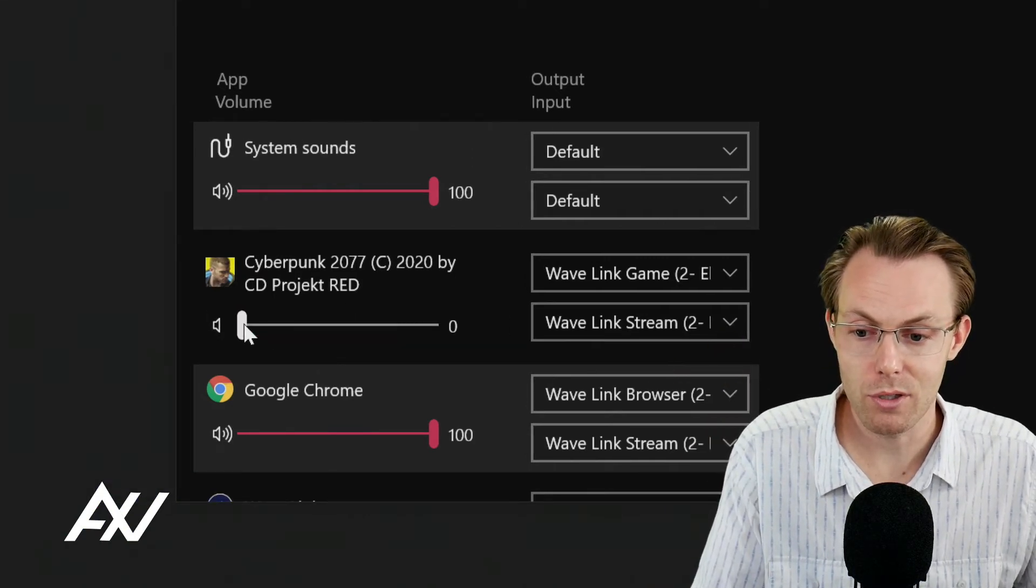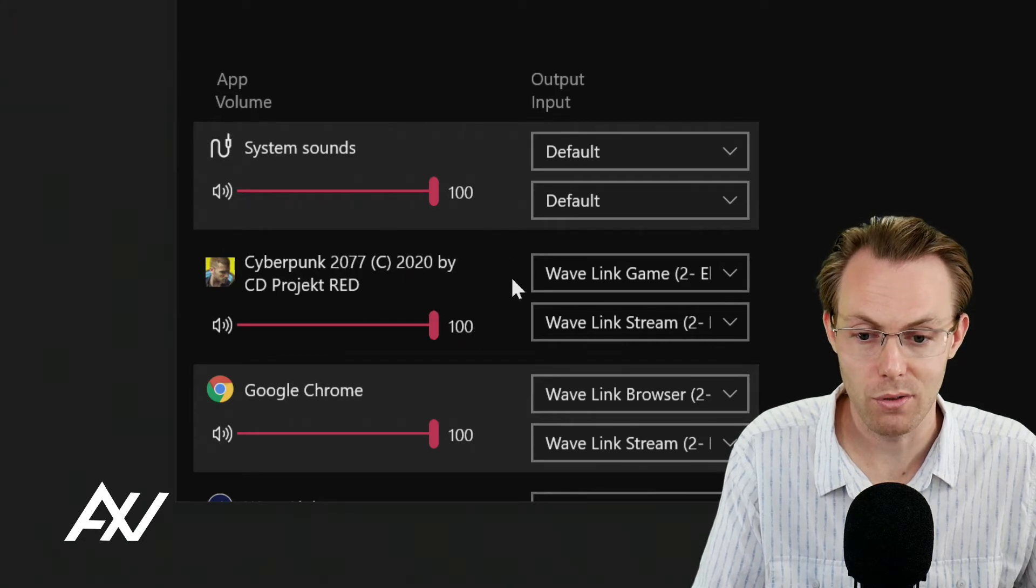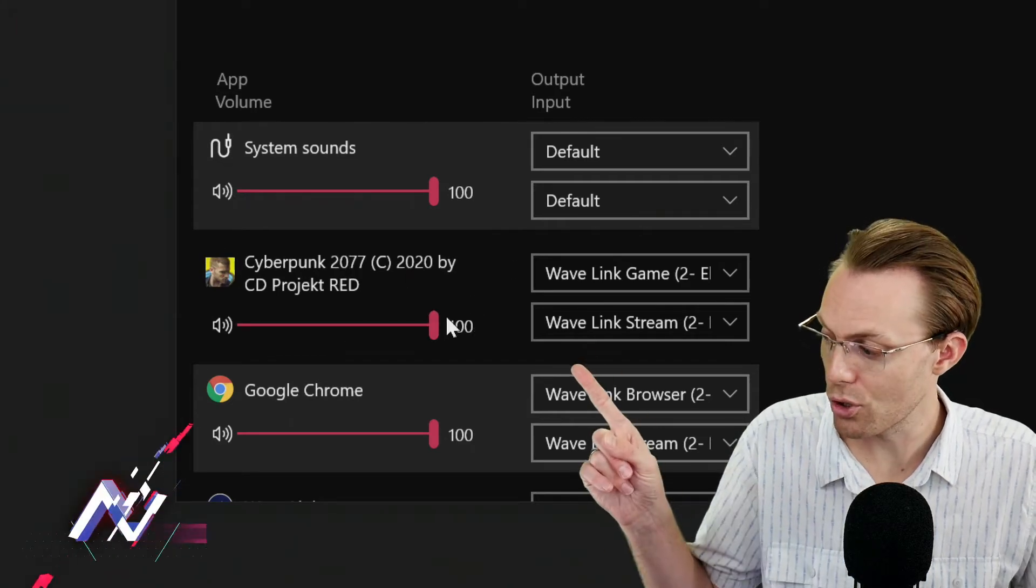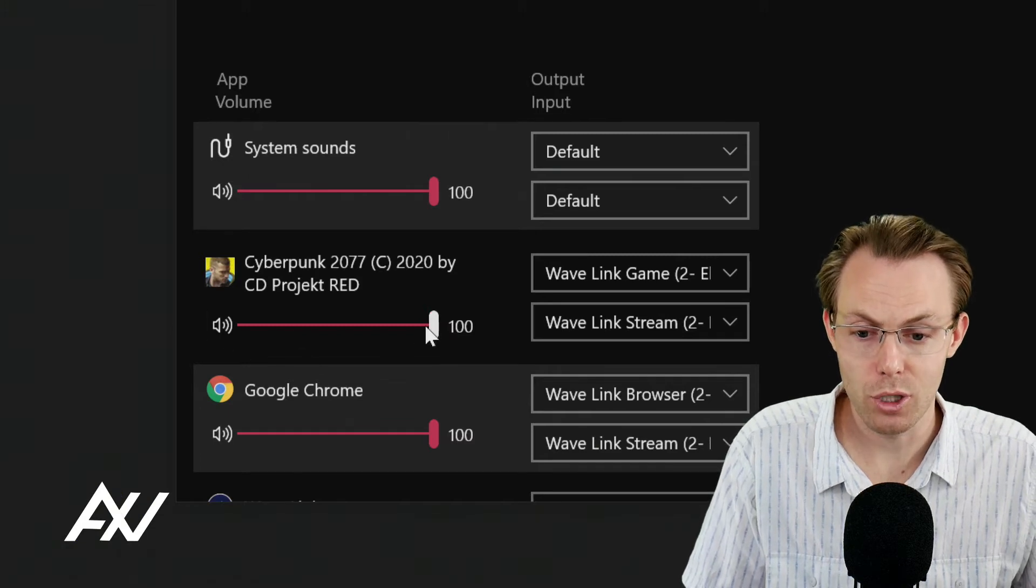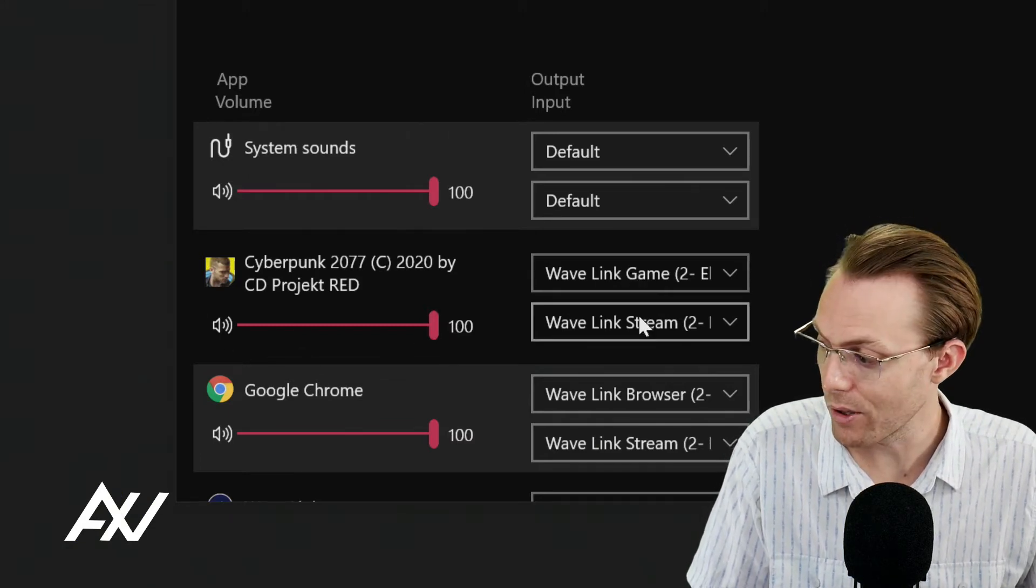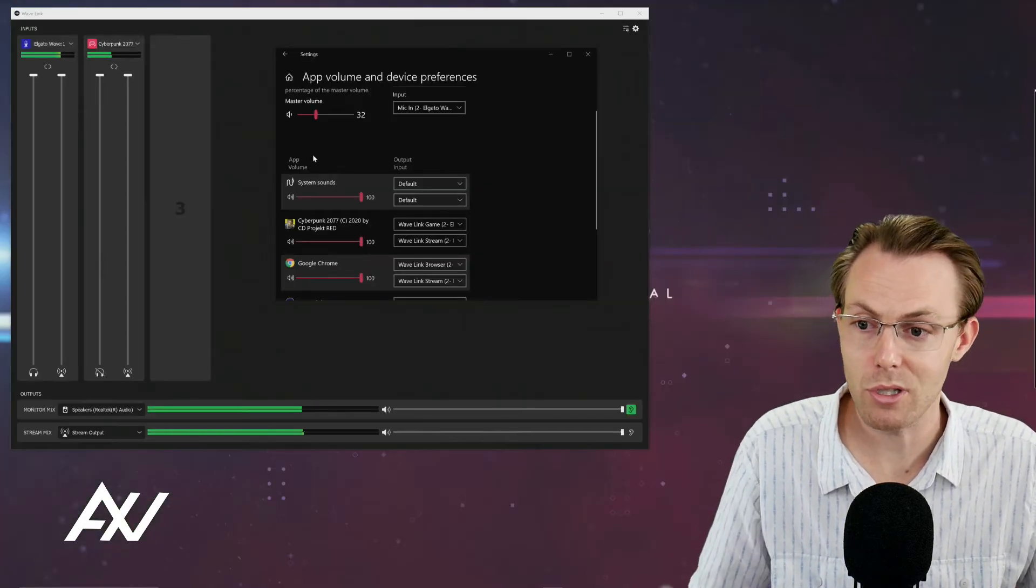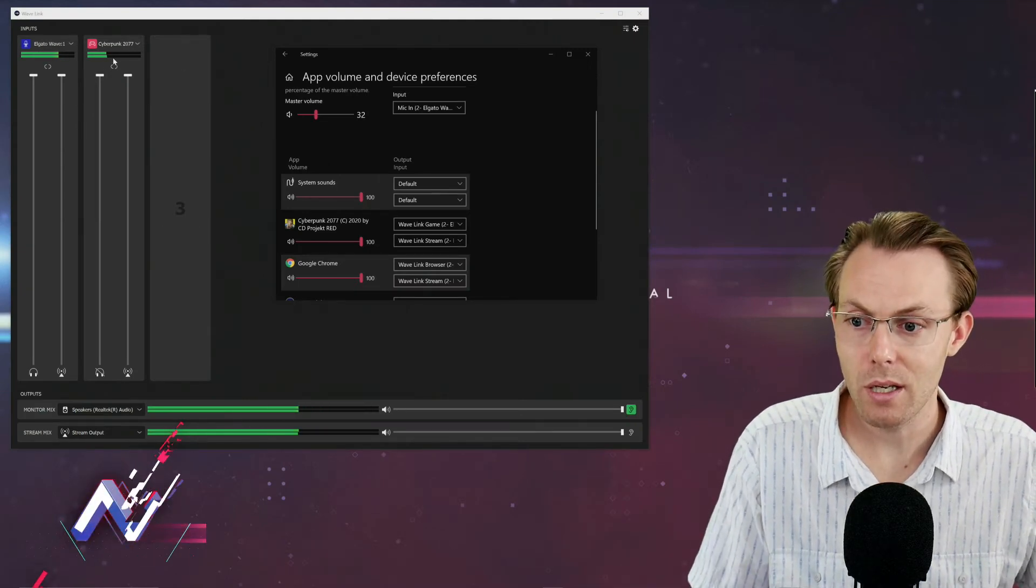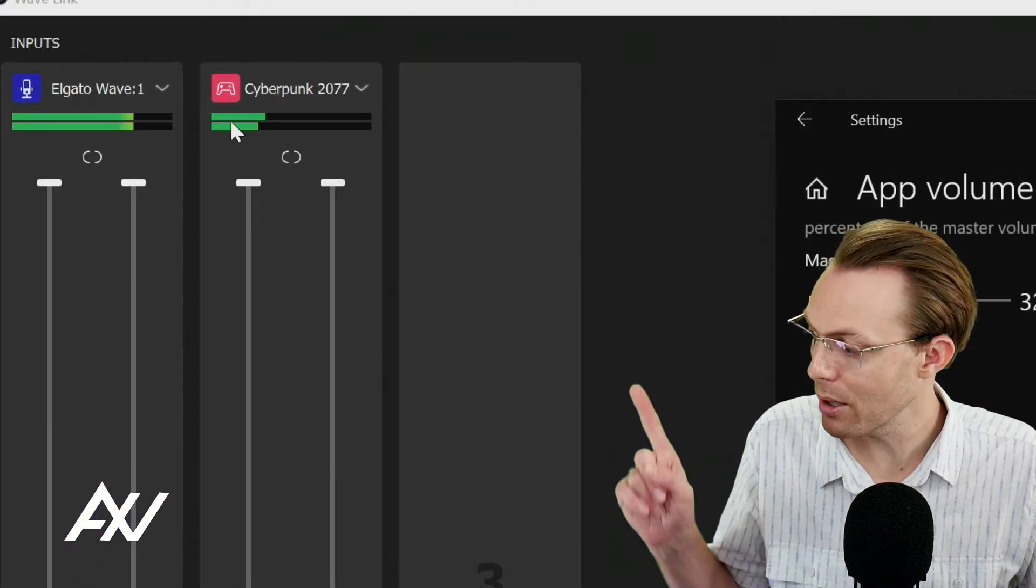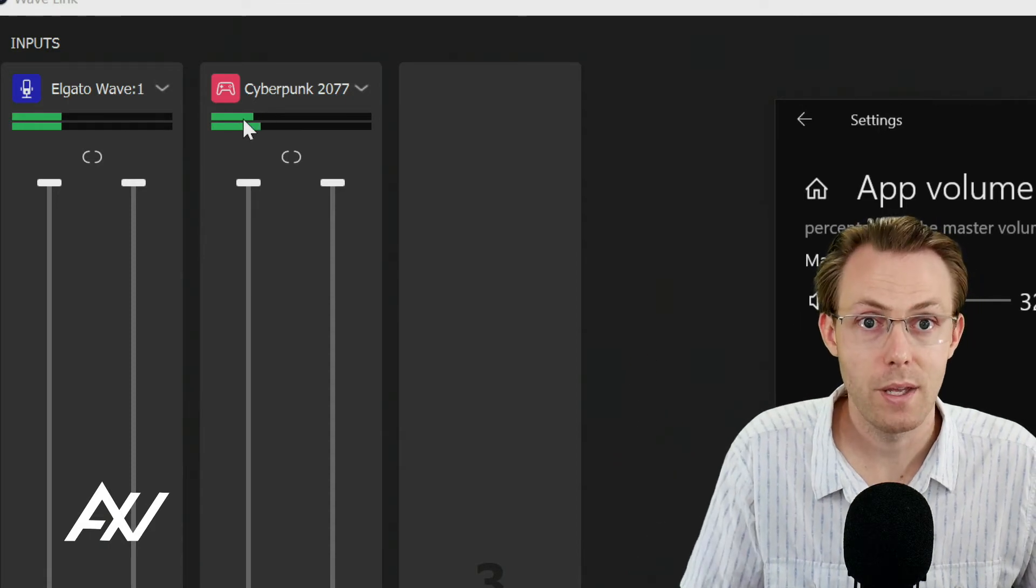Now I turned my volume down earlier so that I wouldn't blow your faces off as I start the video. So I'm going to turn mine up. You should start at 100. So your volume should be game Wavelink game and Wavelink stream just as a starting point. Now, as you can see, our game audio is now pumping through the Wavelink mixer.